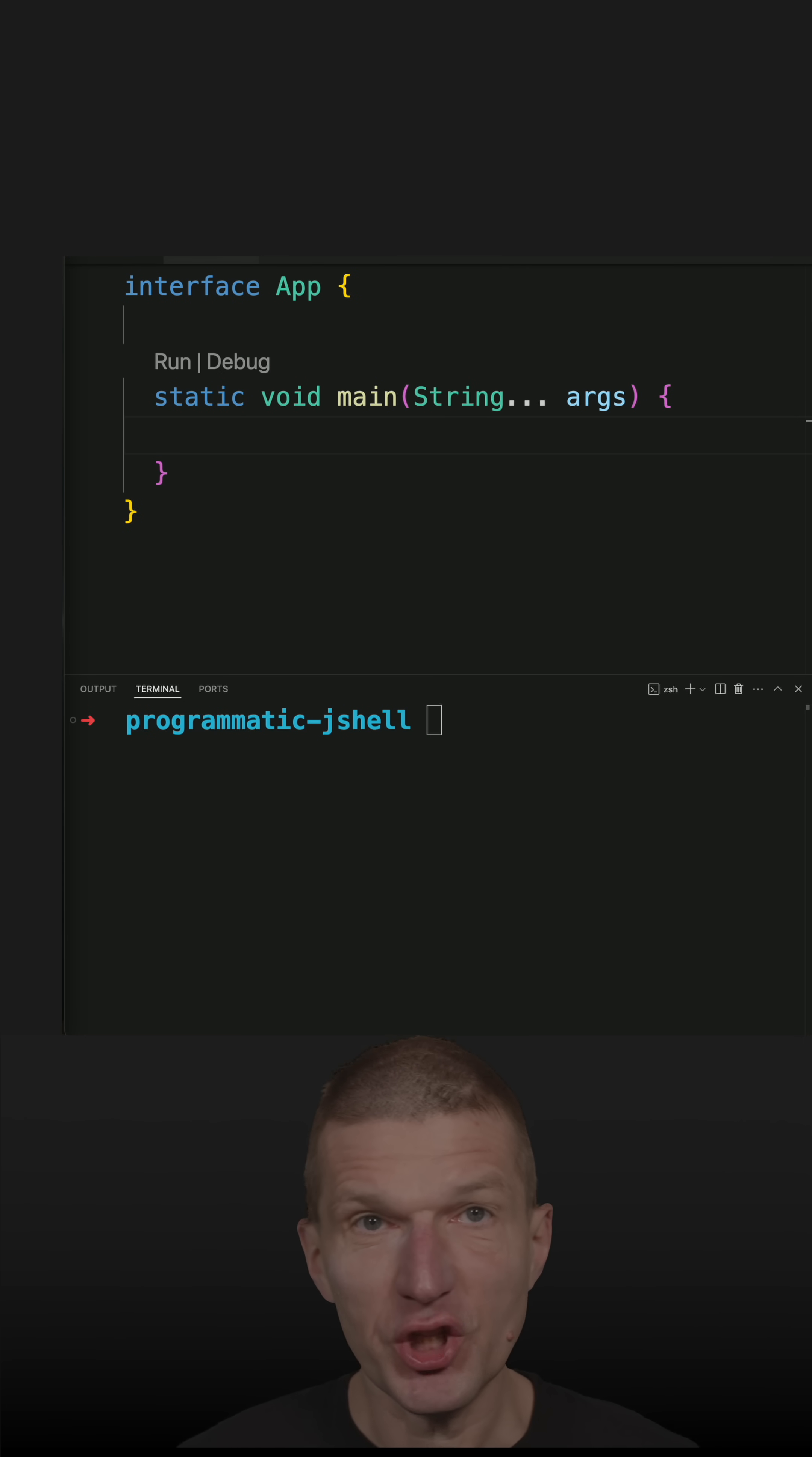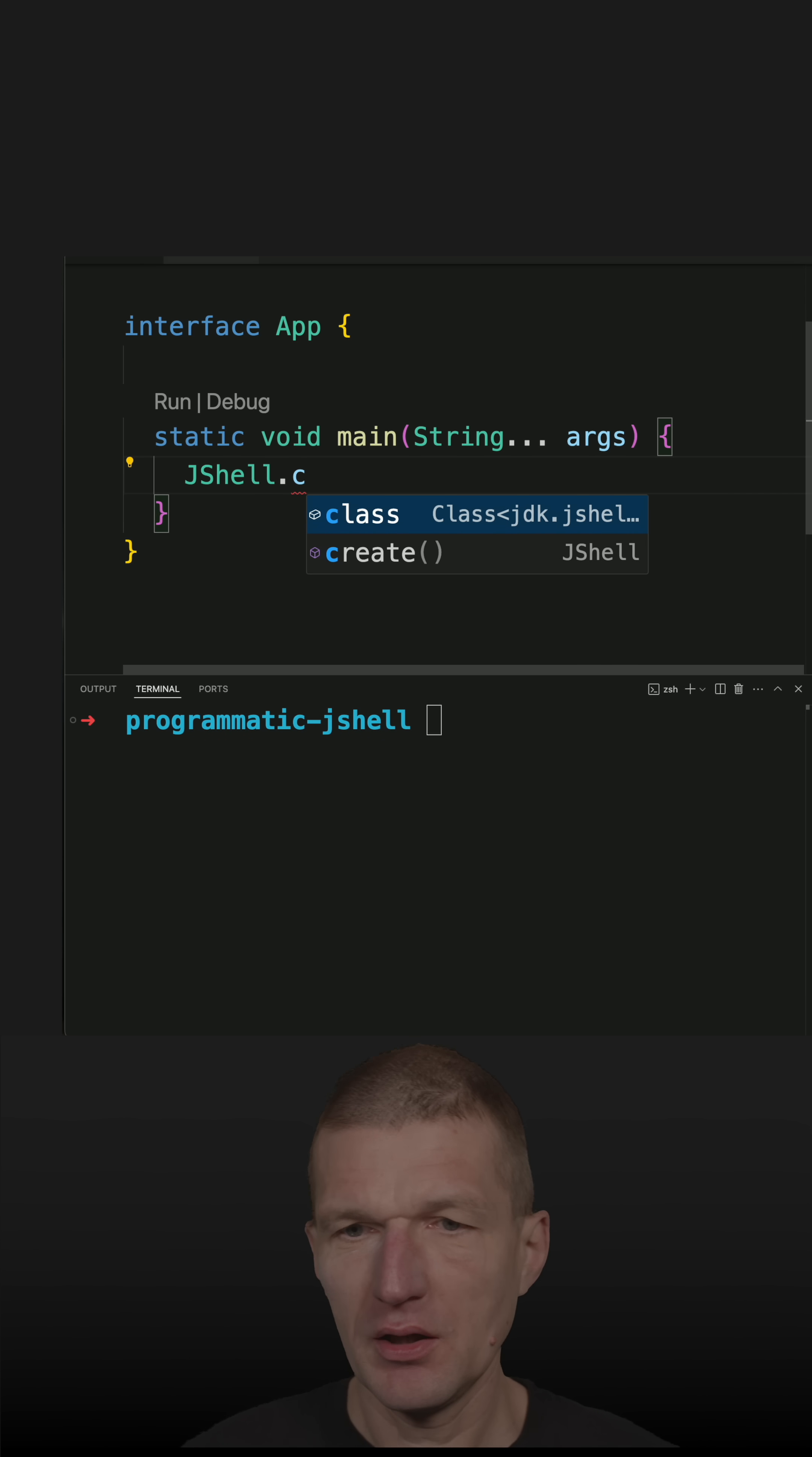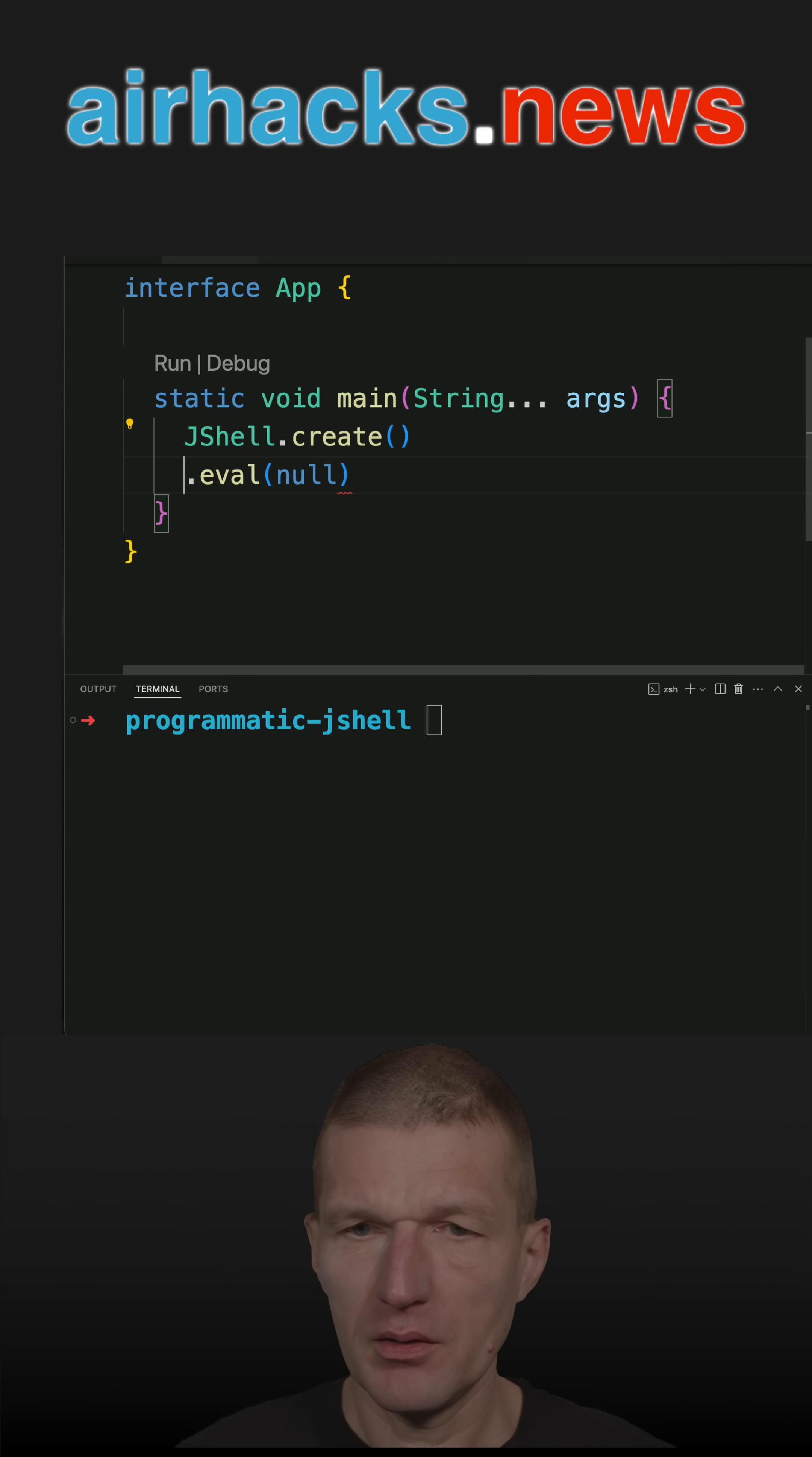Let's create JShell, the Java shell programmatically. So this is working like that. So JShell.create() and now I can start to eval a statement.